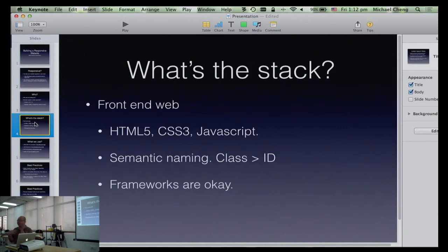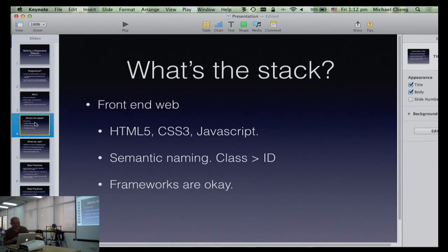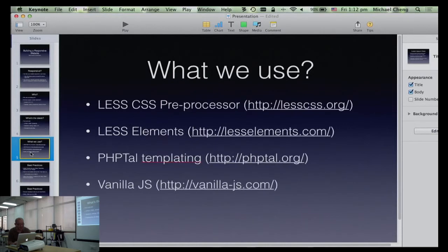My responsibility at the company is more the front end — what you see when you go to mic3.com. We actually just pushed a new version yesterday, so I'm pretty happy about that. I'll show you the site in a bit.